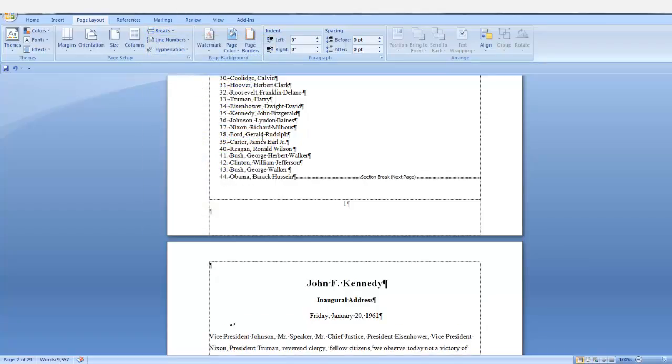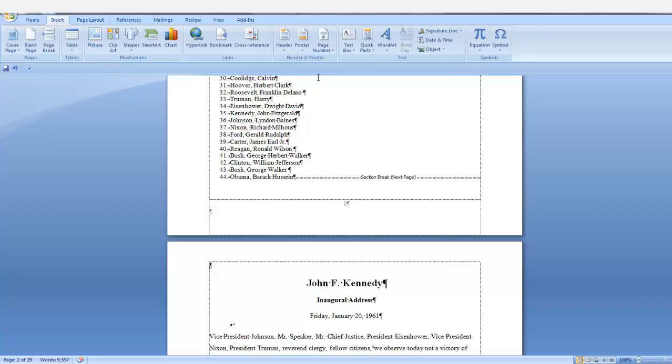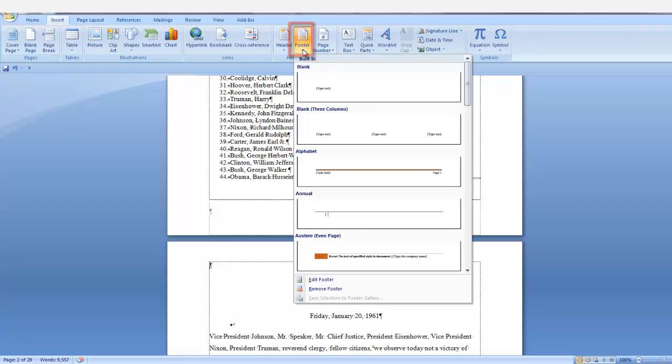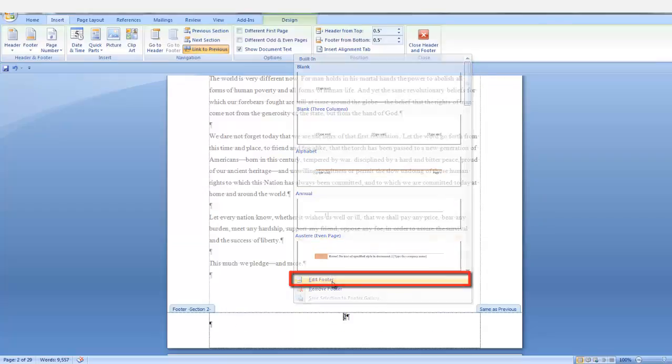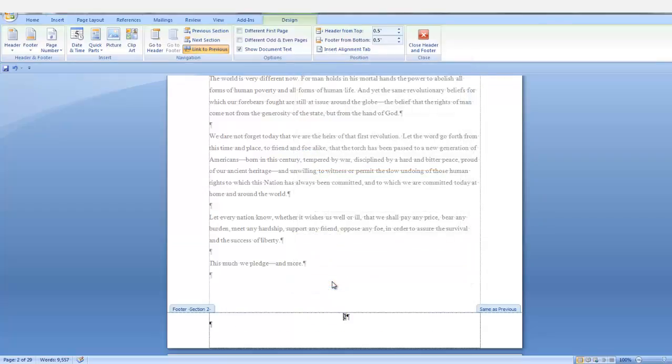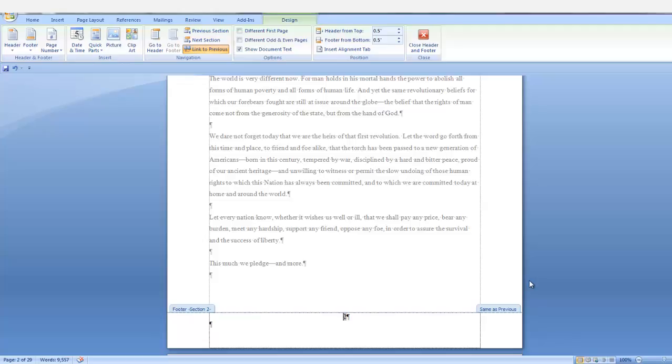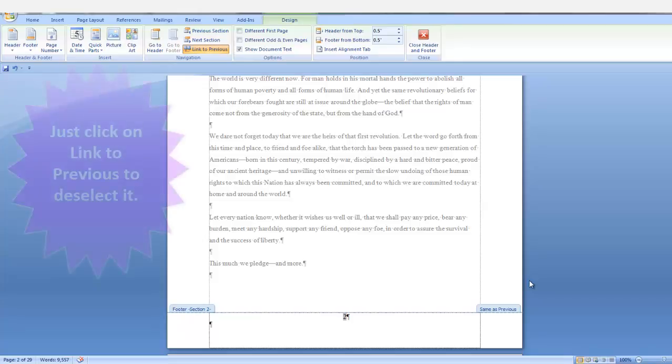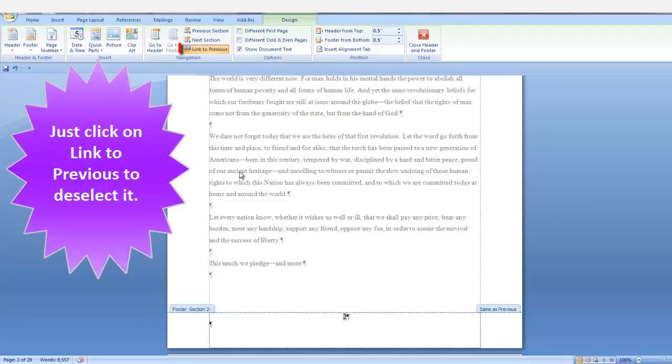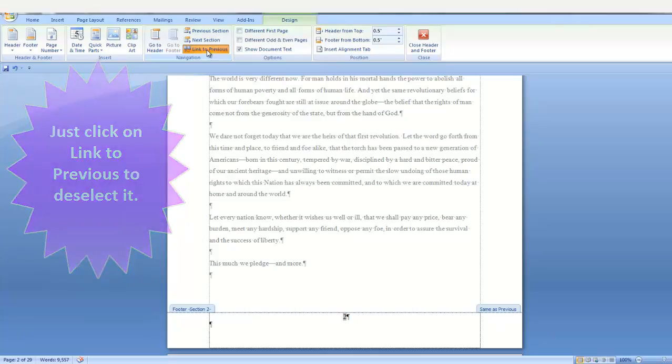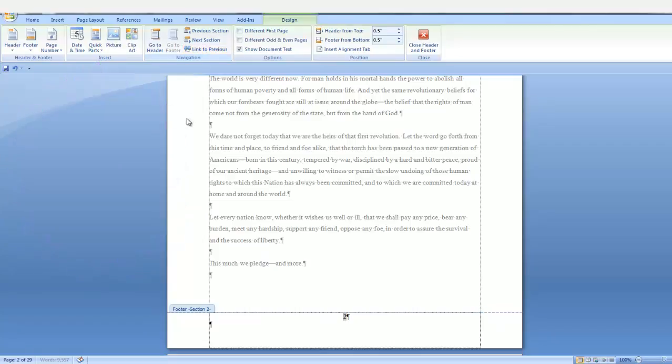Now that we have our section break in here, we need to go into the footer. So on the insert tab, click the down arrow on footer and at the bottom of the group select edit footer. That takes us into the footer on the second page. This page is linked to the previous section. So the first thing we want to do is we want to deselect the link to previous in the navigation group.